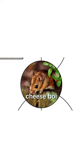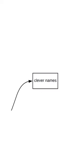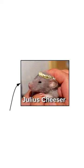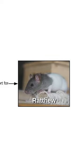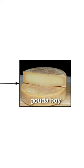There are lots of clever names you can give your cheese boys, like Julius Cheezer, Roger Cheddarer, and Rat. It's short for Rathew. He's a Gouda boy.